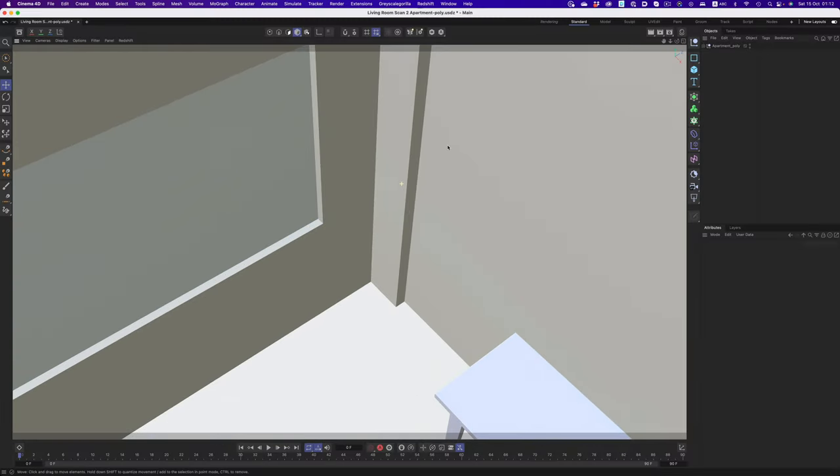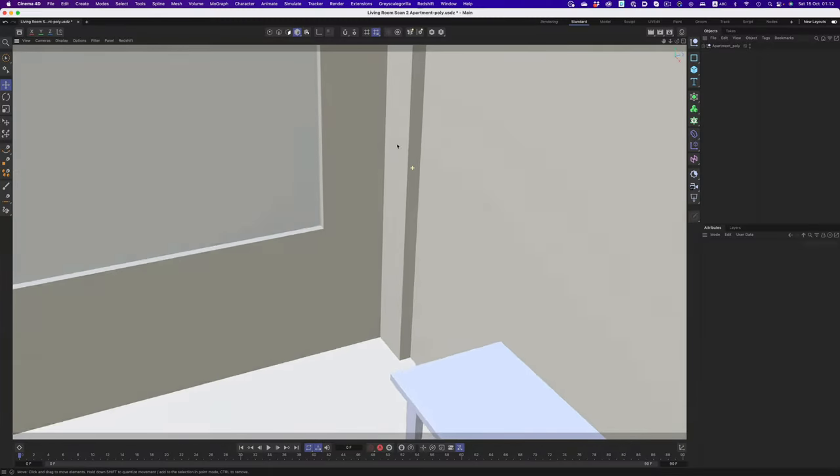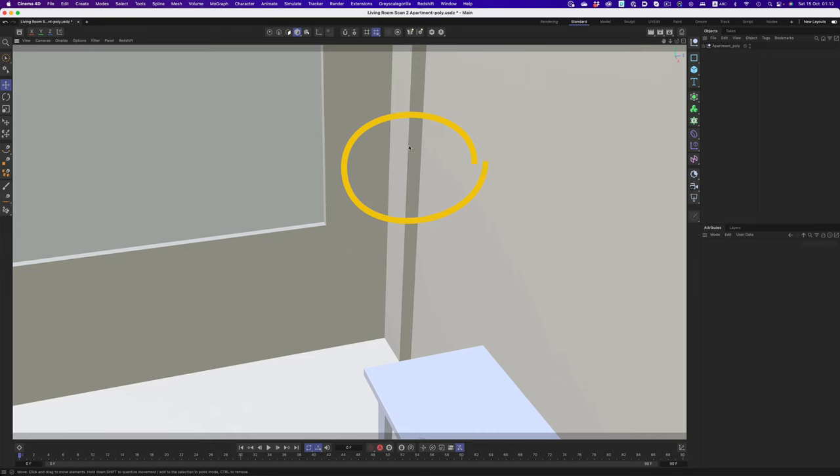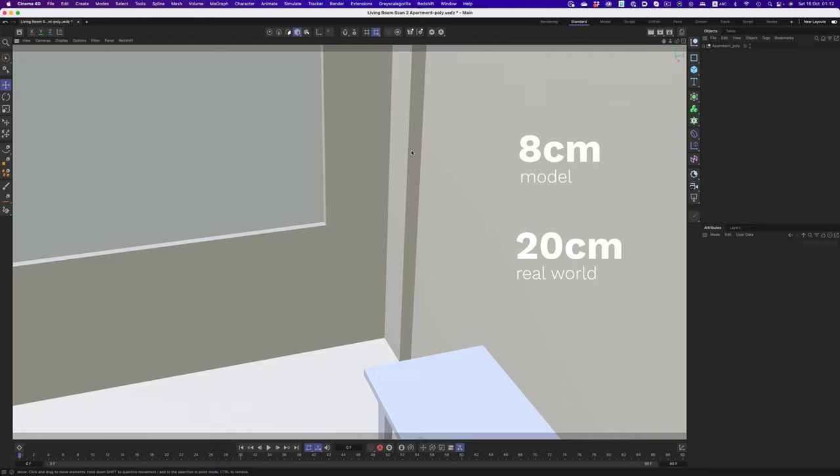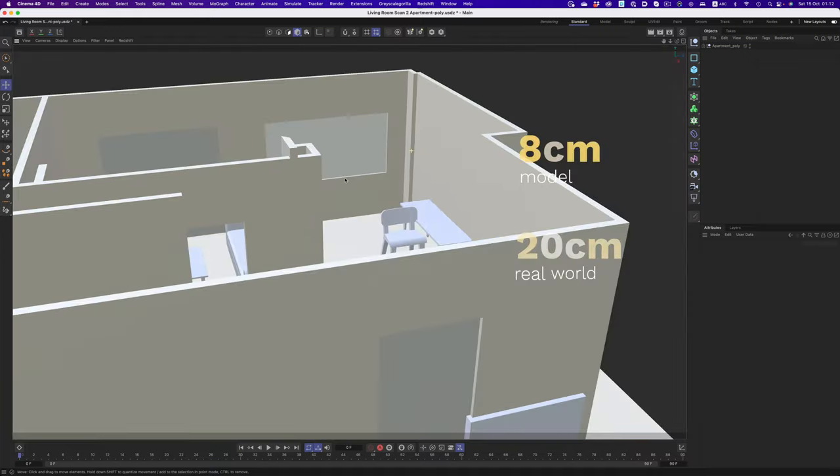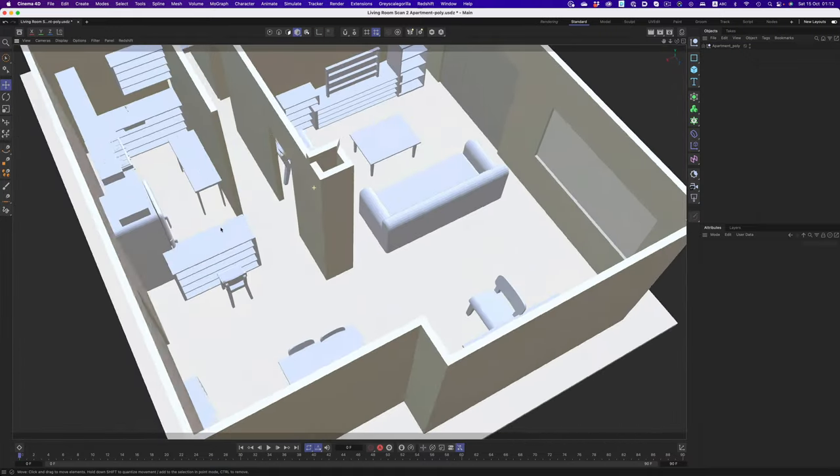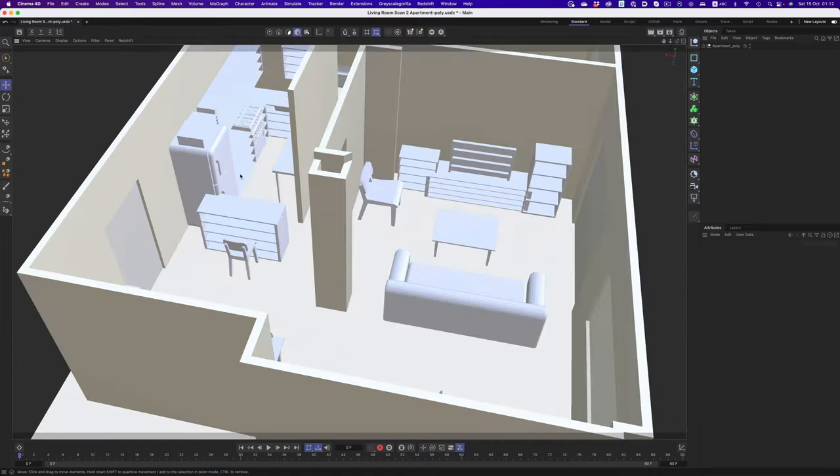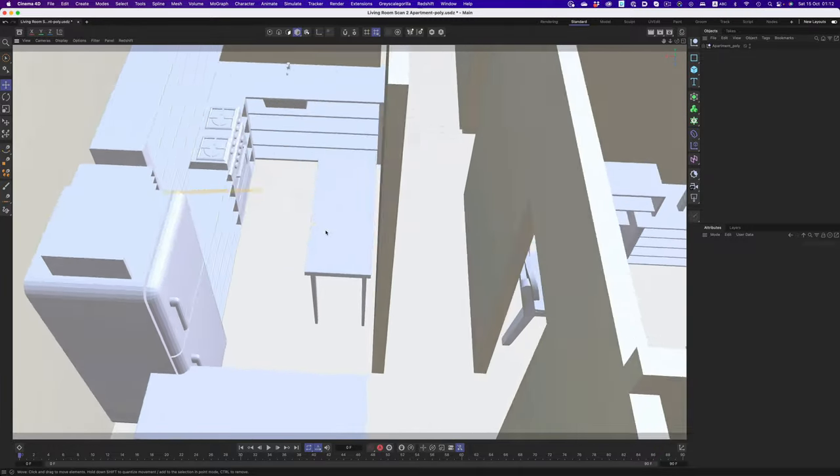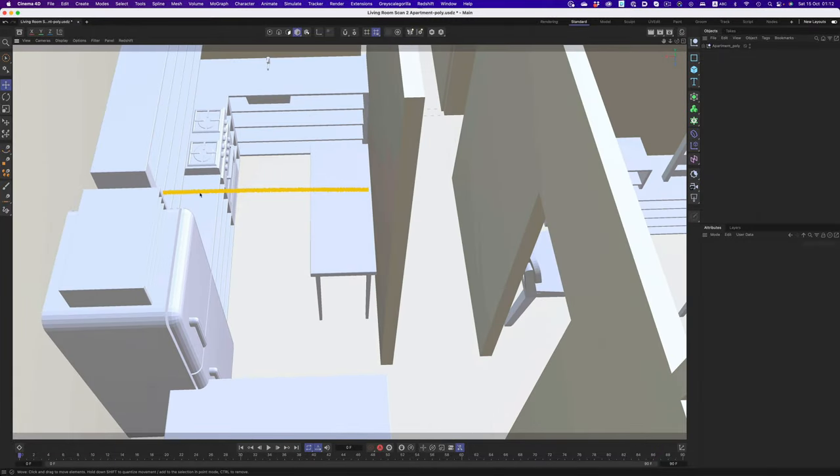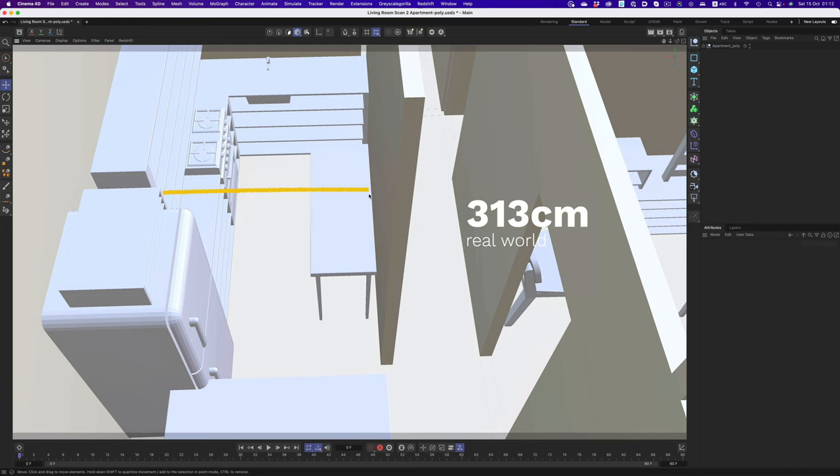I'm more interested about the dimensions and how closely they match the real world environment. And that's where things are a little bit off. It's close, but not as close as I would have liked. For example, this little bit of wall measures 8 cm in the 3D file. But it's actually 20 cm in real life. In other cases, things are not that far off. For example, this section here measures 3 m and 13 cm in real life. And in the 3D file, it's 3 m and 2 cm.